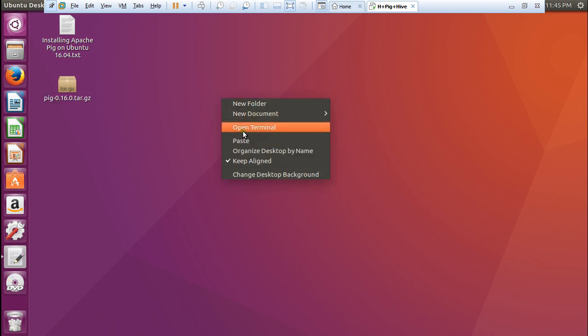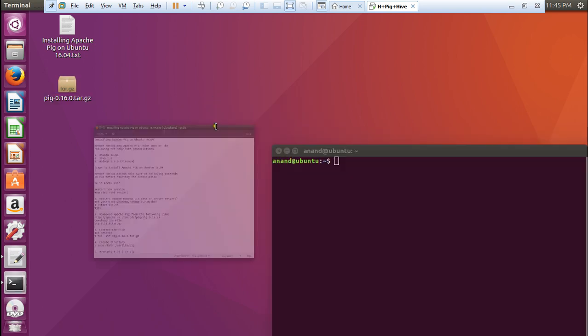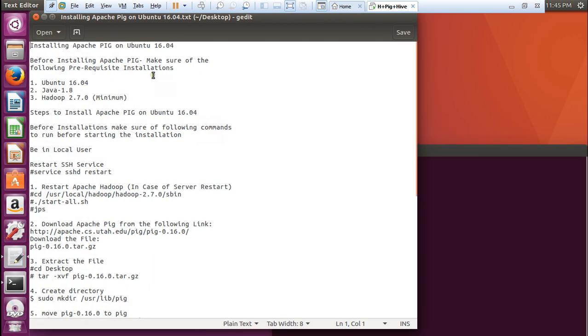Now, before I start with the installation part of Apache Pig, let me make it sure with you what are the prerequisite installations. Number one is that your machine should be Ubuntu 16.04. Why I am using Ubuntu 16.04? Because it is more stable as compared to any other distribution. It is very light. And secondly, I am able to run each and every command of Apache Pig very beautifully using Ubuntu 16.04. The second thing is Java.